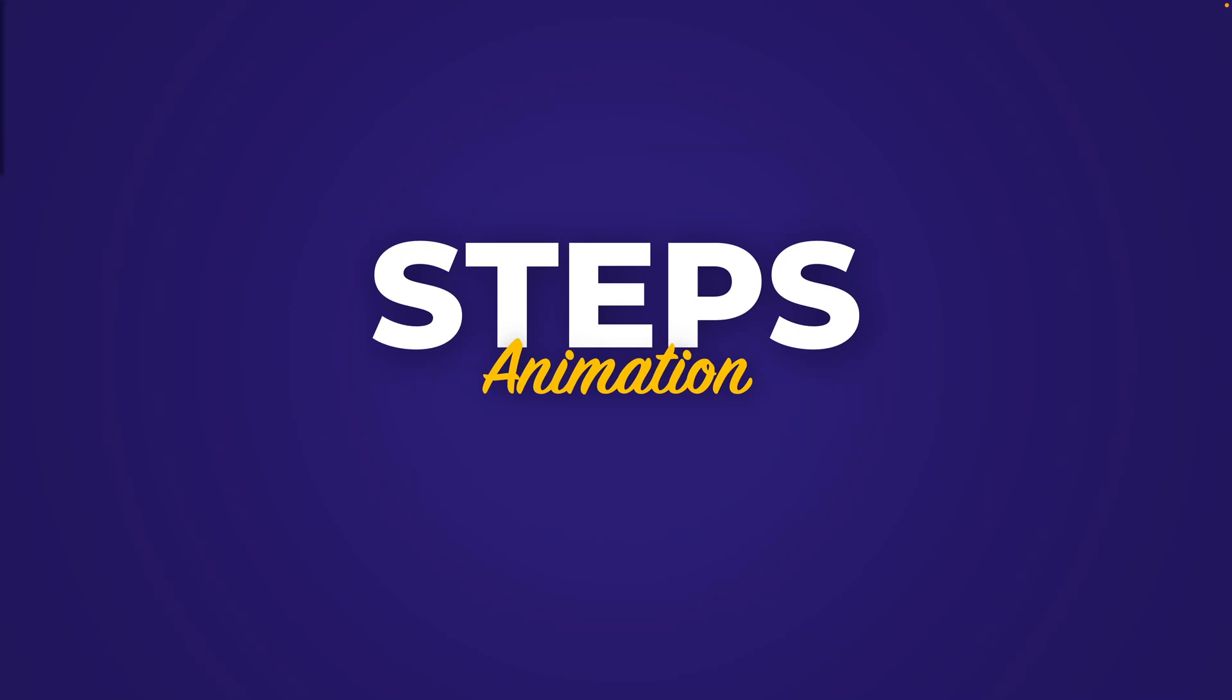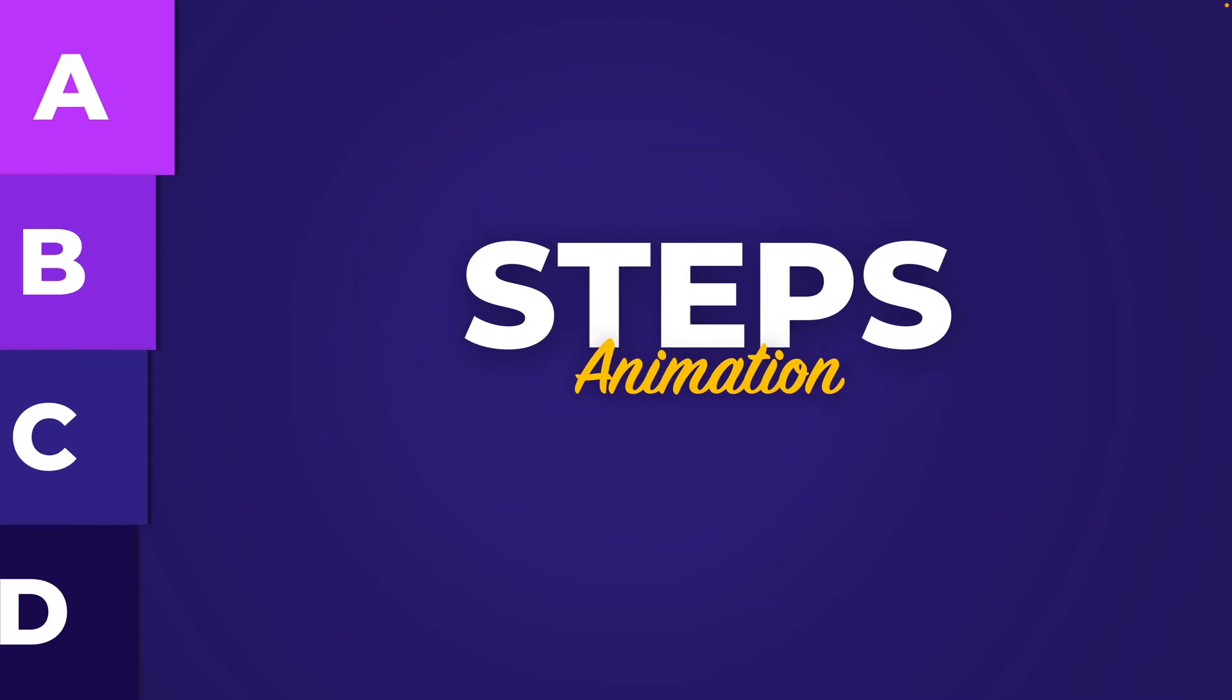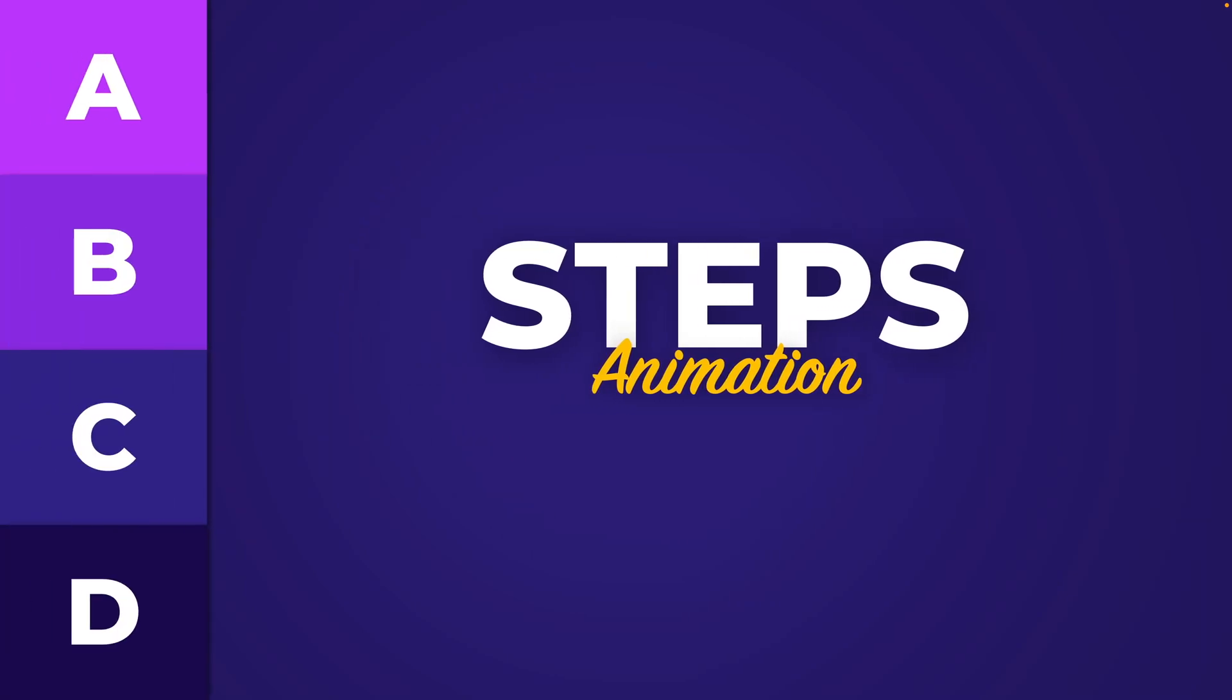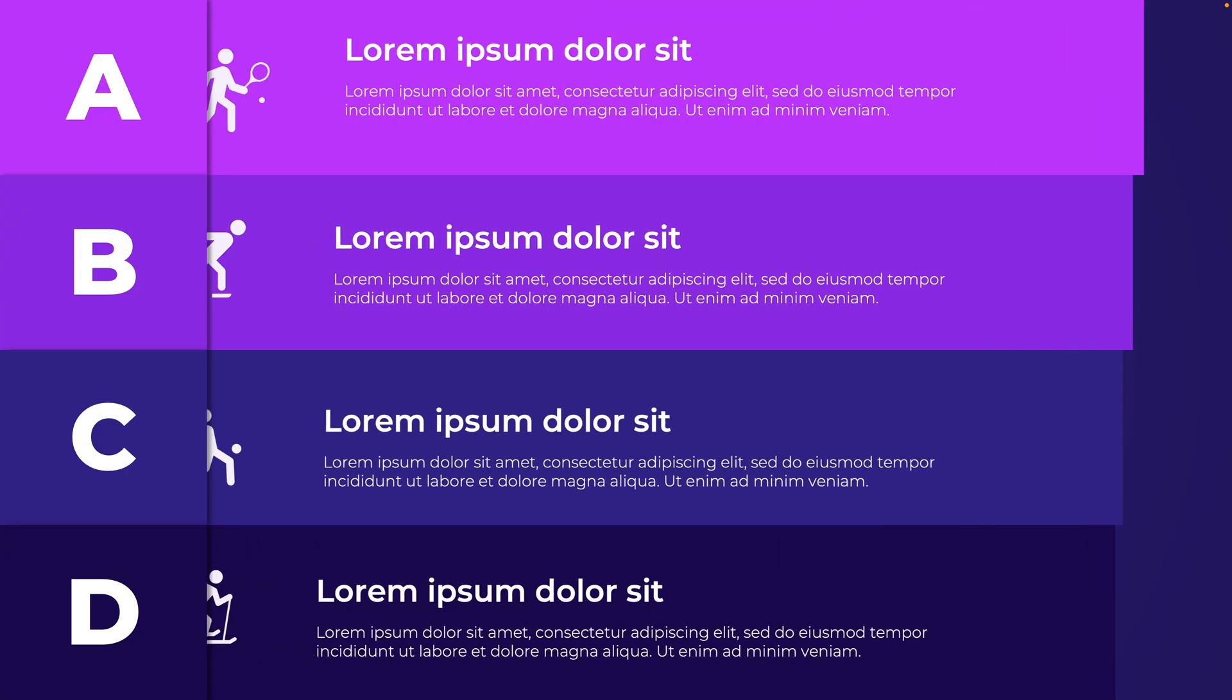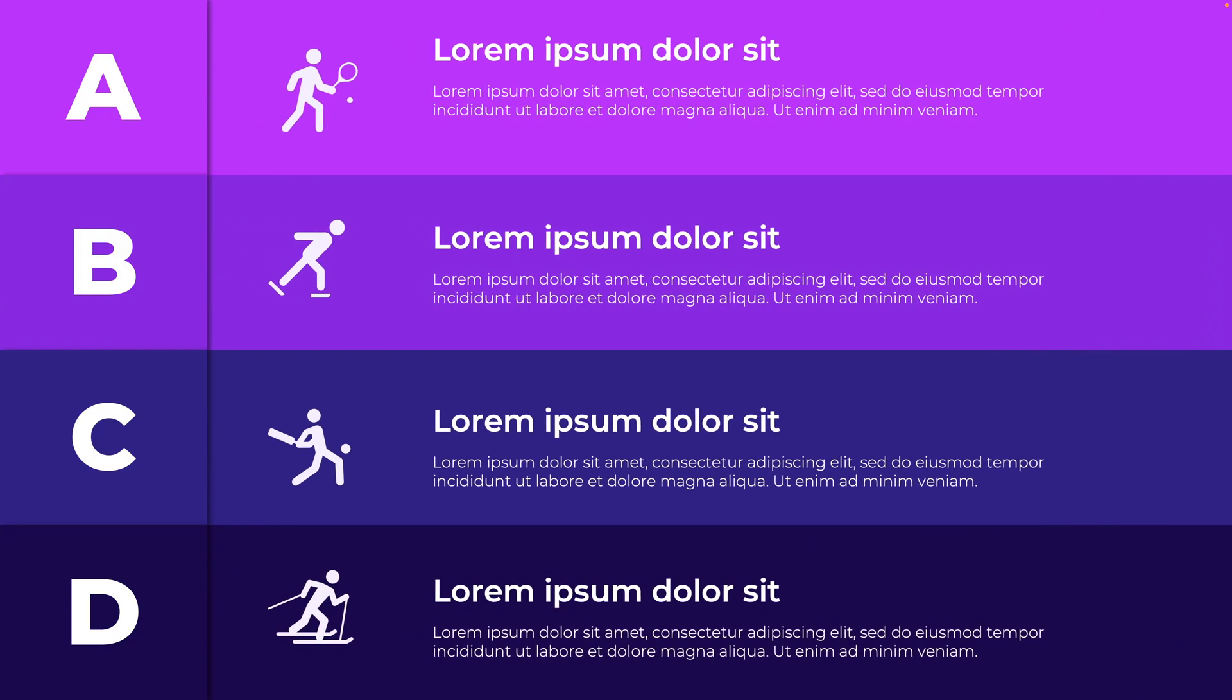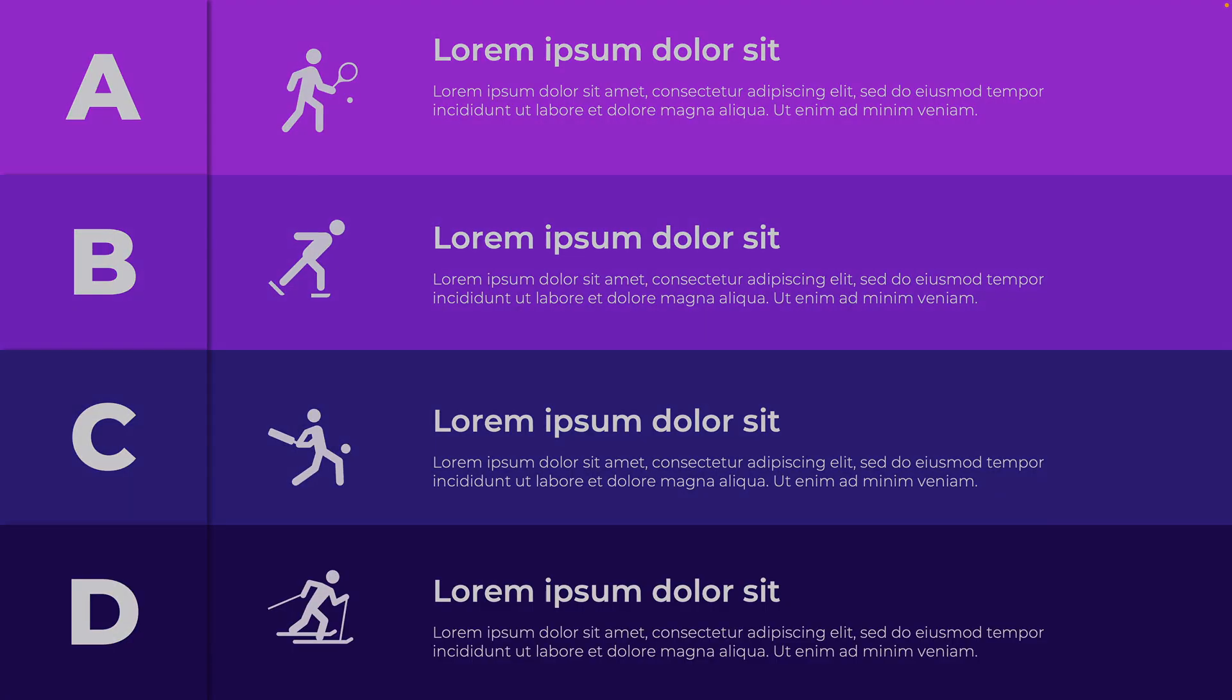In today's tutorial we're learning how to make this really cool steps animation where we have the A, B, C, D fly in. As soon as we click, all of the steps will appear and we create a very dynamic slide in PowerPoint, and we'll make it all the way from scratch.